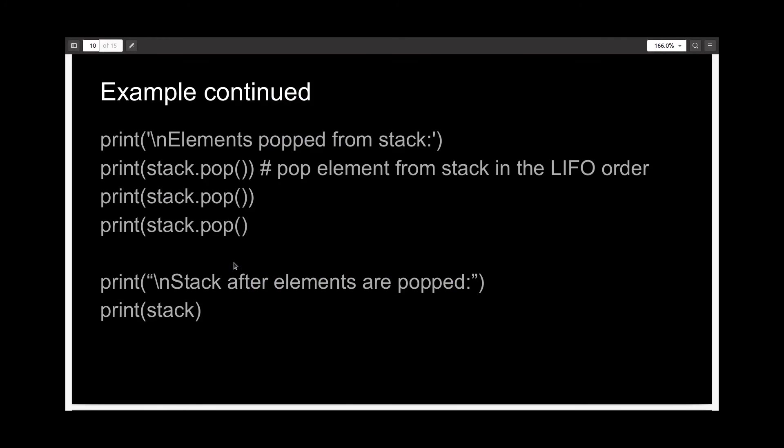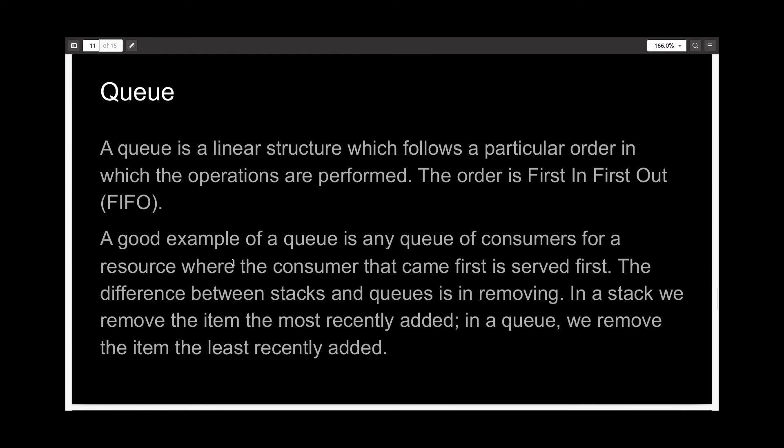Great. So moving on. Now we come to the last data structure, a queue.